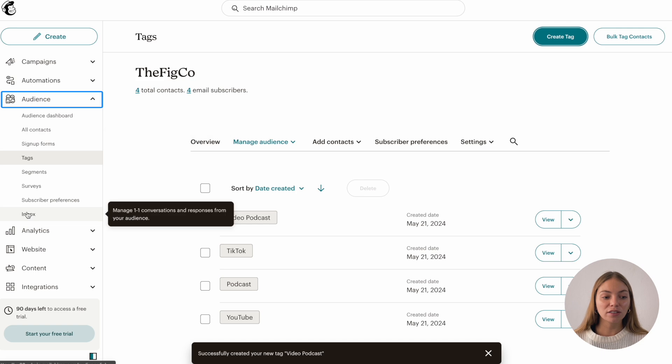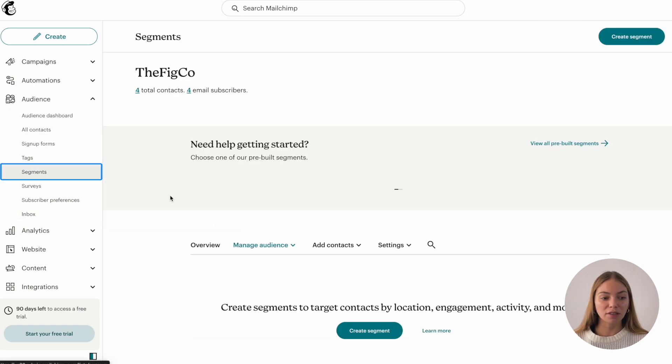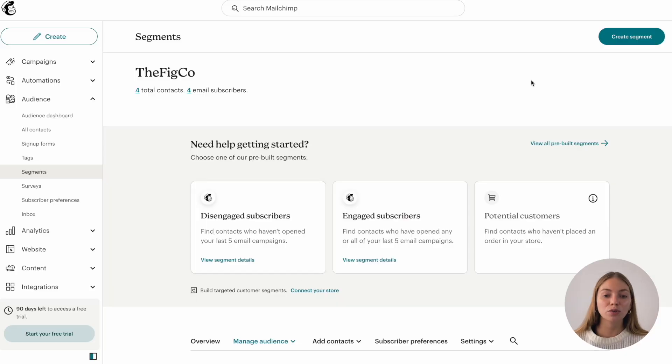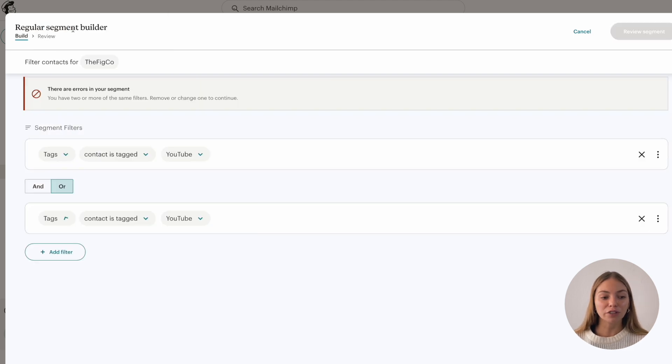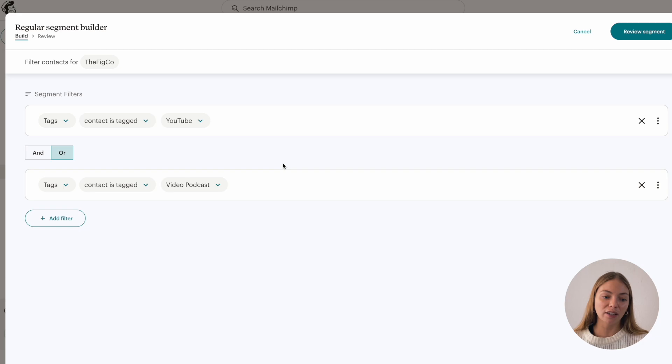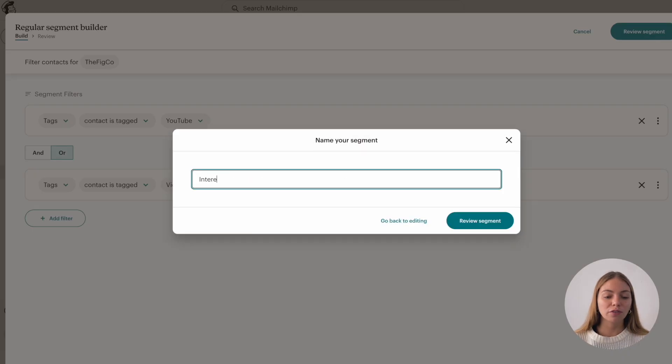After we have our tags, I want to show you how to create segments. So in audience, click on segments. A segment is also a way of identifying your contacts and sending emails to specific contacts. A segment can group contacts based on their tags. So we're going to go to create a segment and create segment filters. I want to filter them by the previous tags I created, and when it's ready, I'm going to click on review segment.